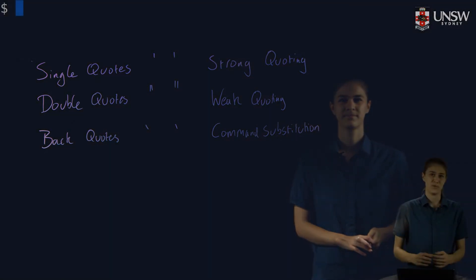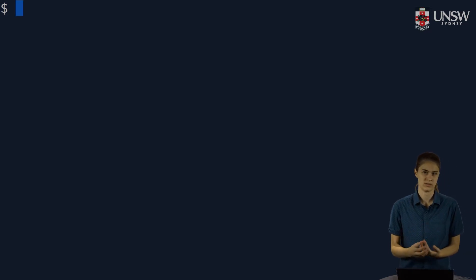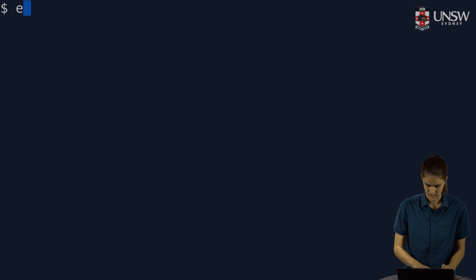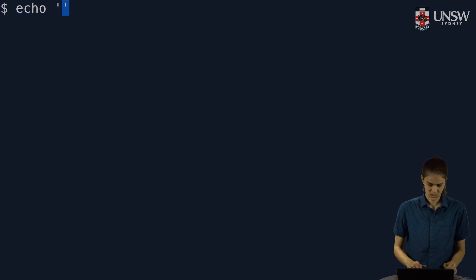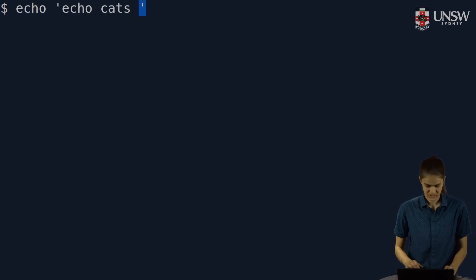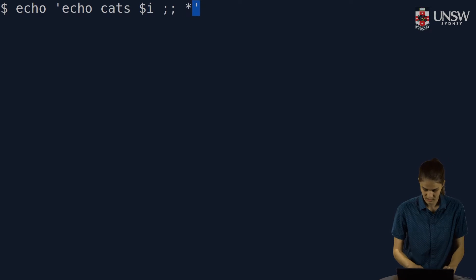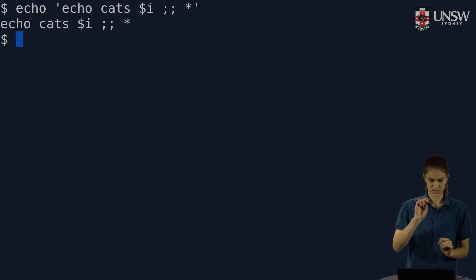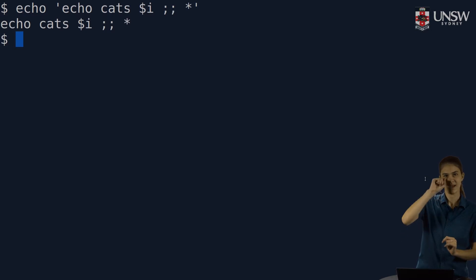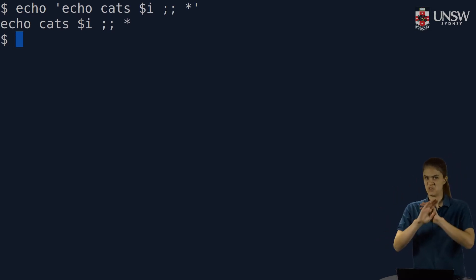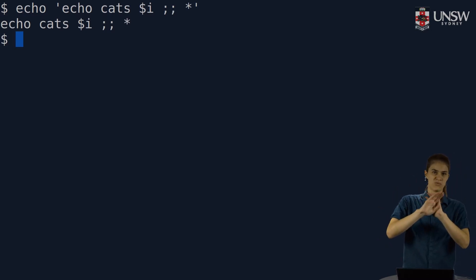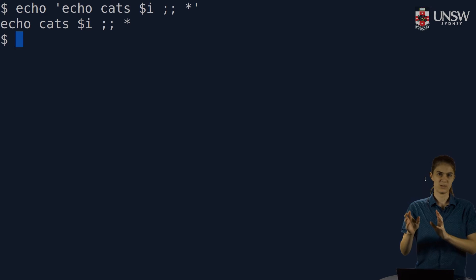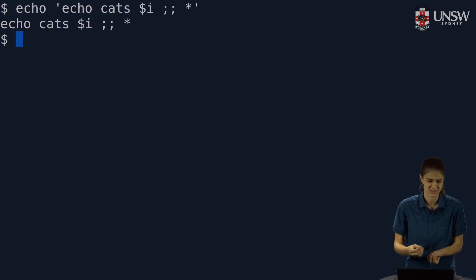First up, we're going to have a look at single quotes, which are used for strong quoting. Let's print out something in single quotes using echo. Inside the single quotes, I'll put another echo, something that might look like a variable, some special shell characters. And when I hit enter on this, you'll see it just echoes back character for character. No attempts to run commands, interpret variables, or do anything with special characters.